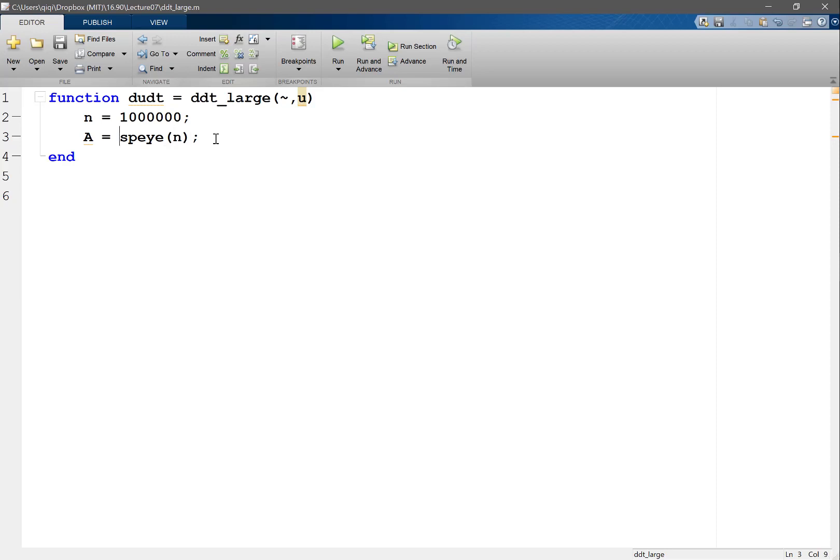Let's actually just make it minus of identity, and the DDT equal to a times U. So that's a very simple system to solve. I'm just solving a million copies of DDT equal to minus U.